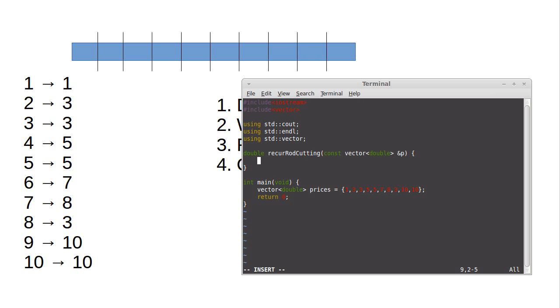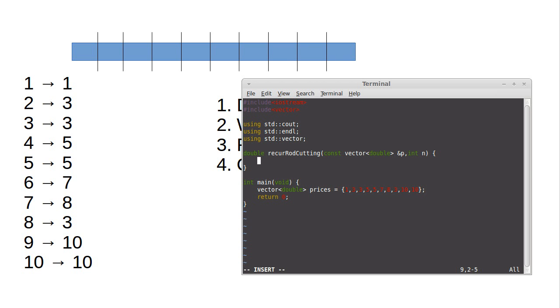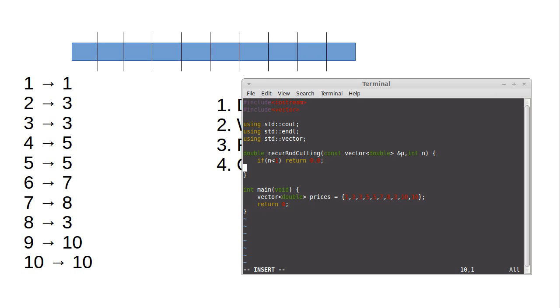Well, and sorry, then this is the thing that doesn't change, but we do need an argument that does change. And that is the length of the rod that we're considering here. Clearly if n is less than one, we return 0.0. Okay. If that's not the case, what do I need to do?